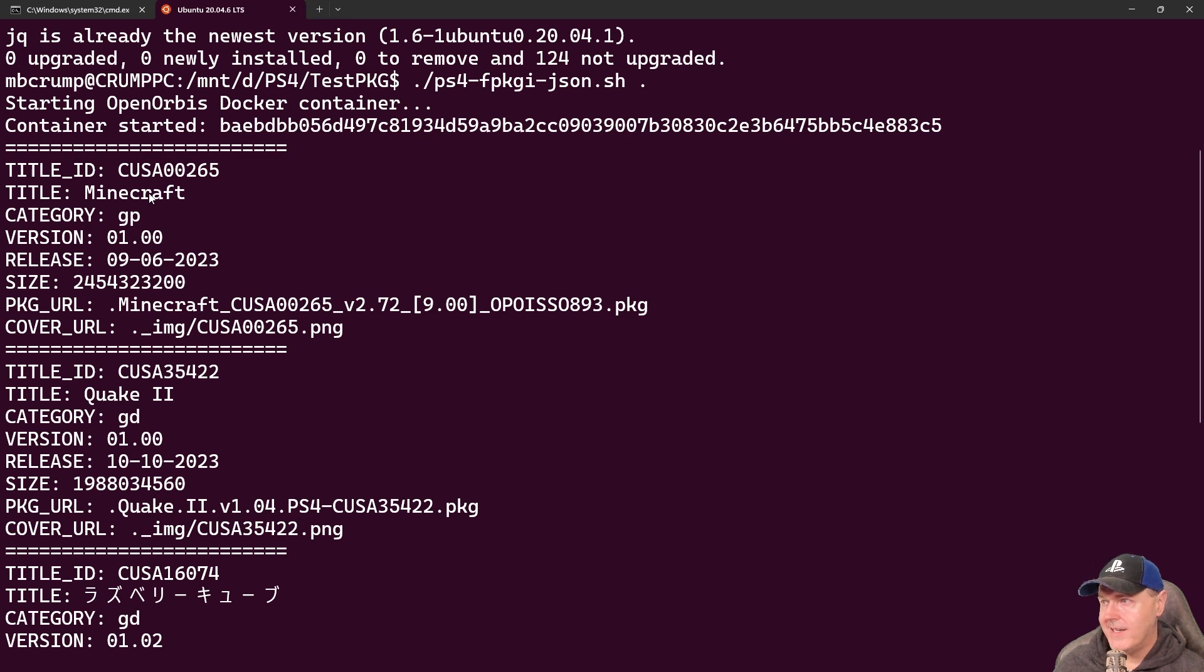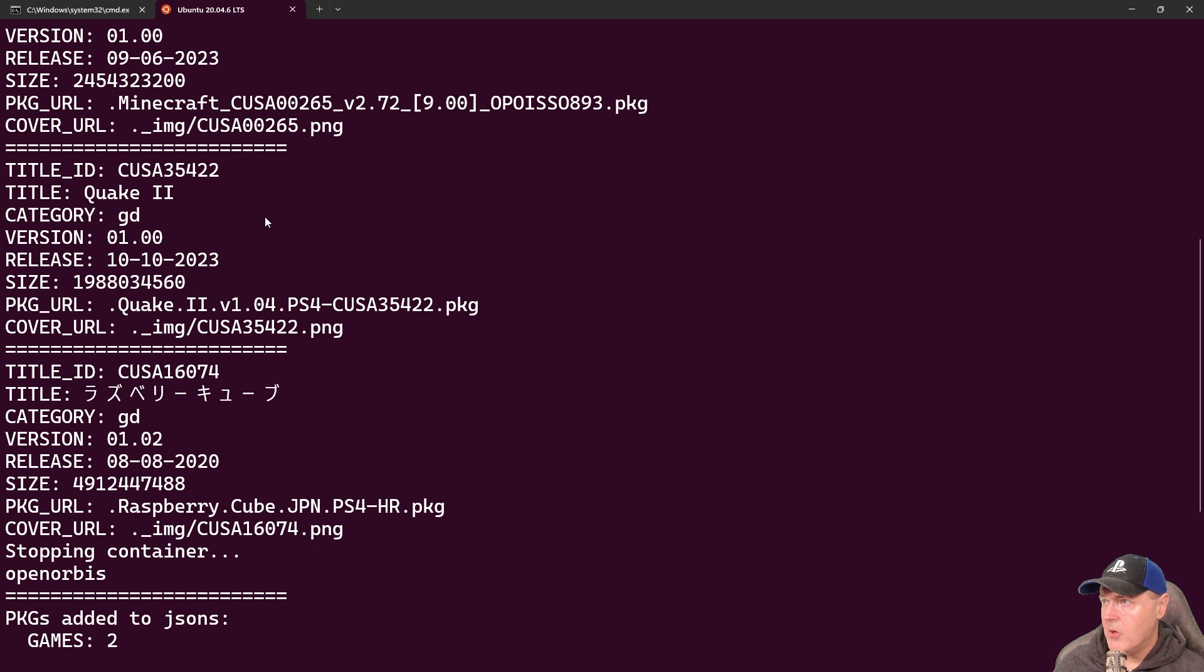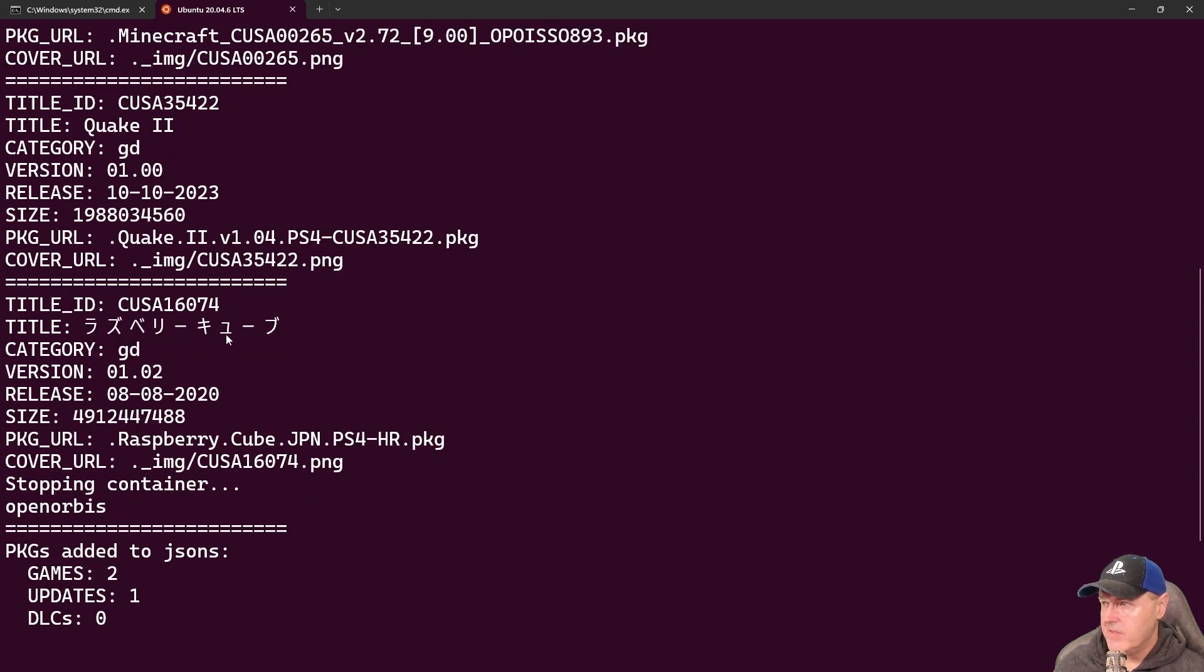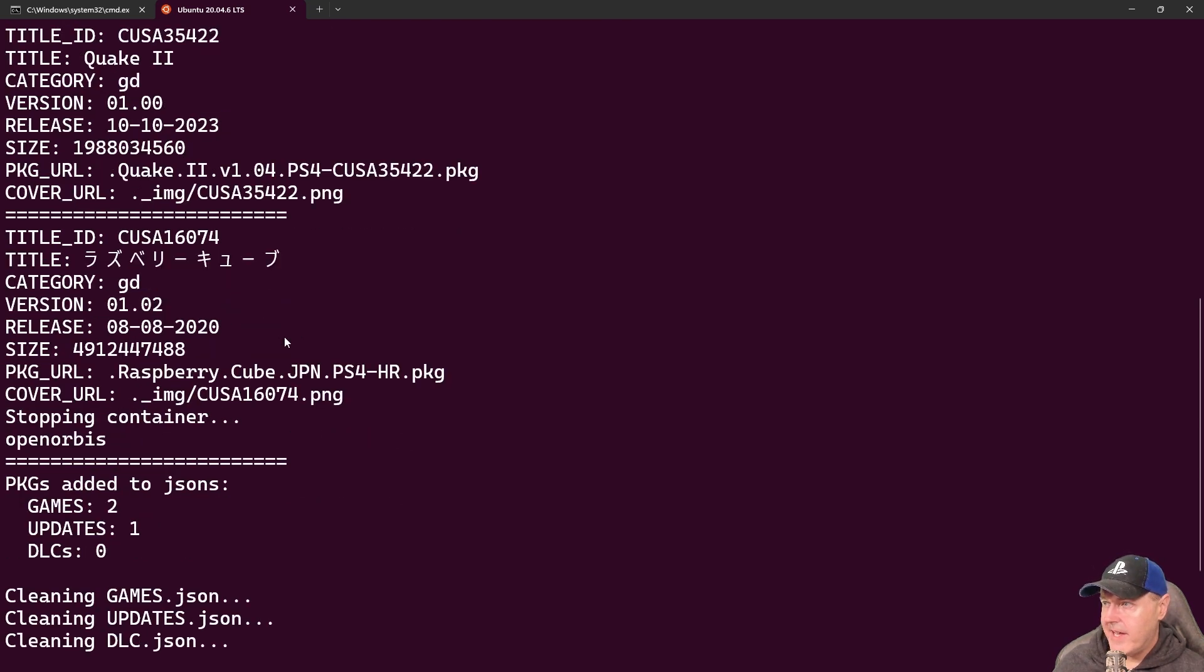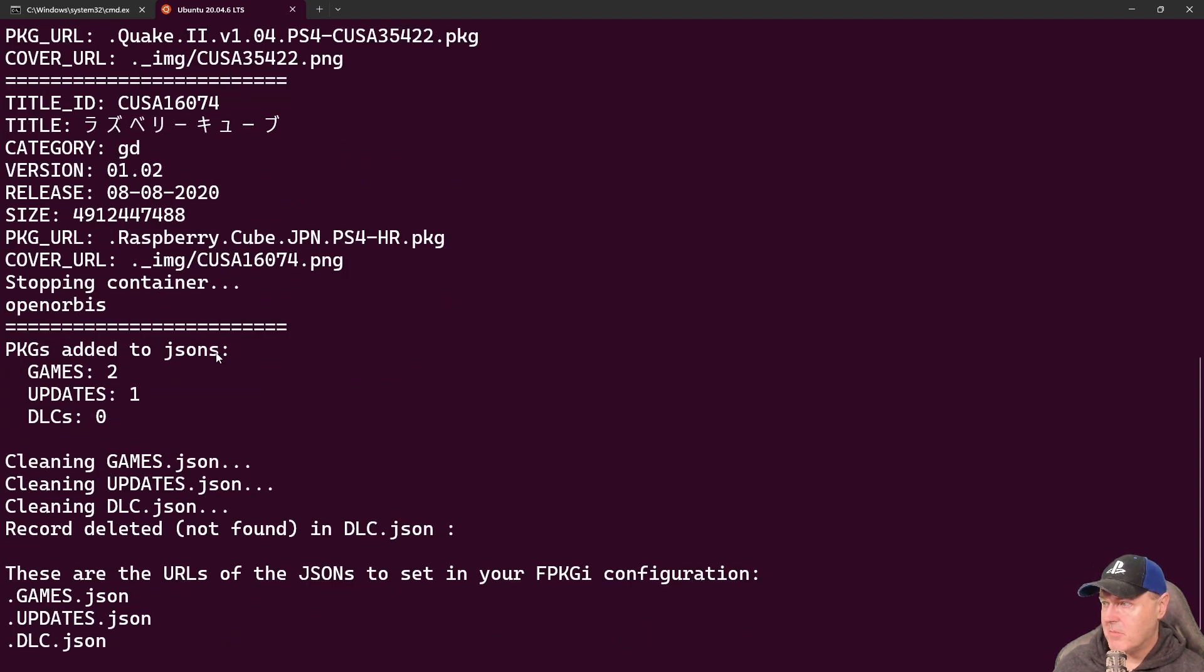It went and it found that we have got Minecraft which is correct and it has populated all of the correct data. So if I scroll down into here we can see Quake 2 was picked up. We've got the correct title ID. We've got the package laid out here. The size. The release information. And there's where the cover lives.